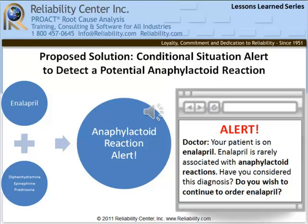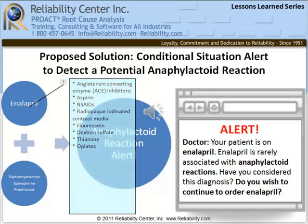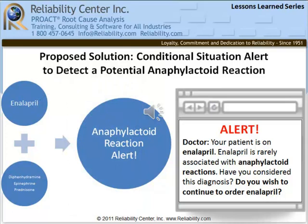The alert is activated when two conditions are present simultaneously in the patient's medical record: one, administration of medications typically used to treat anaphylactoid reactions, such as diphenhydramine, epinephrine, and prednisone; and two, an order to pharmacy for a medication associated with anaphylactoid reactions, such as an ACE inhibitor. When these two conditions are met, an alert is triggered on the computer to the physician — for example: 'Doctor, your patient is on enalapril. Enalapril is rarely associated with anaphylactoid reactions. Have you considered this diagnosis? Do you wish to continue to order enalapril?' The physician would then have the choice to discontinue the drug, put it on hold and choose an alternative, or override the alert.